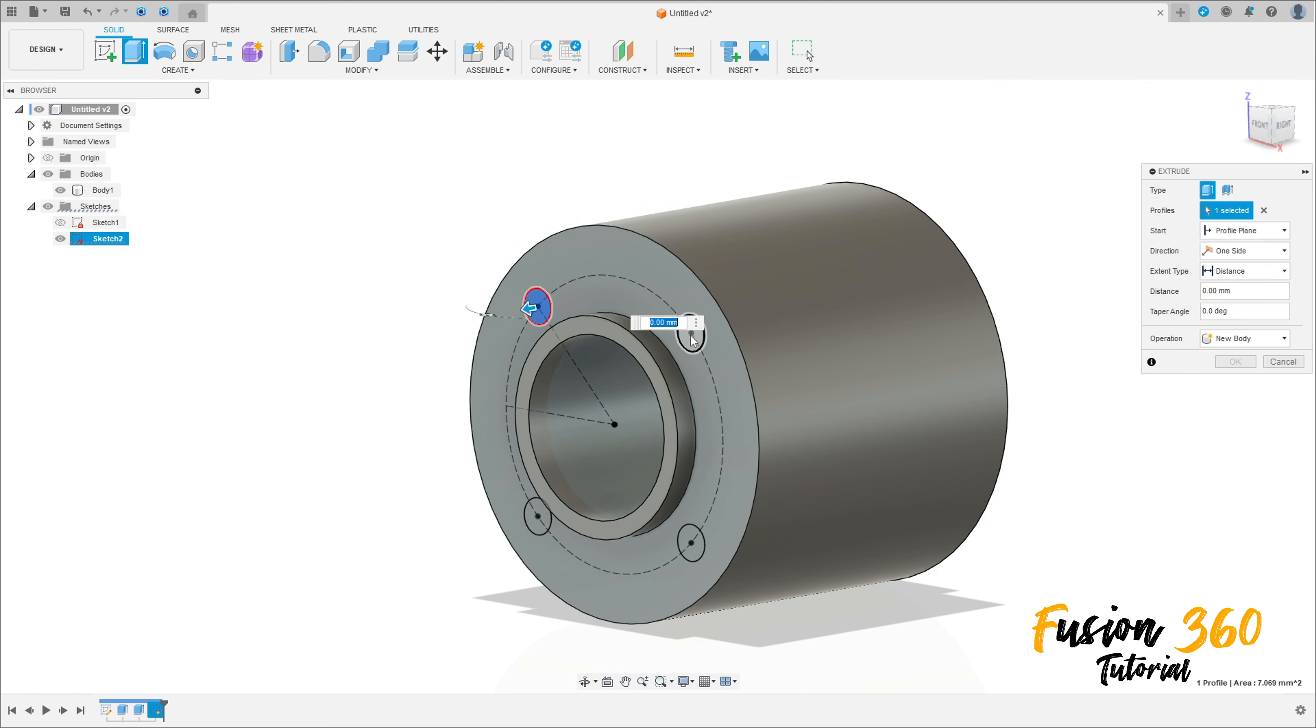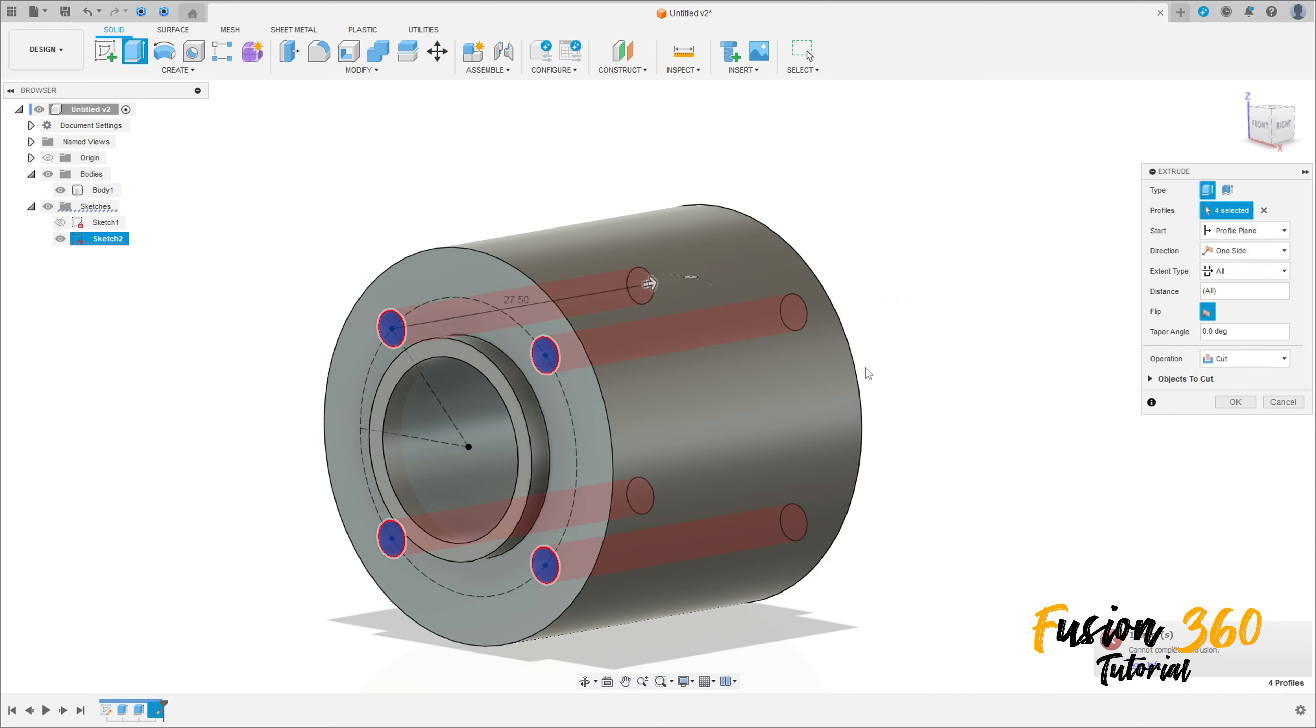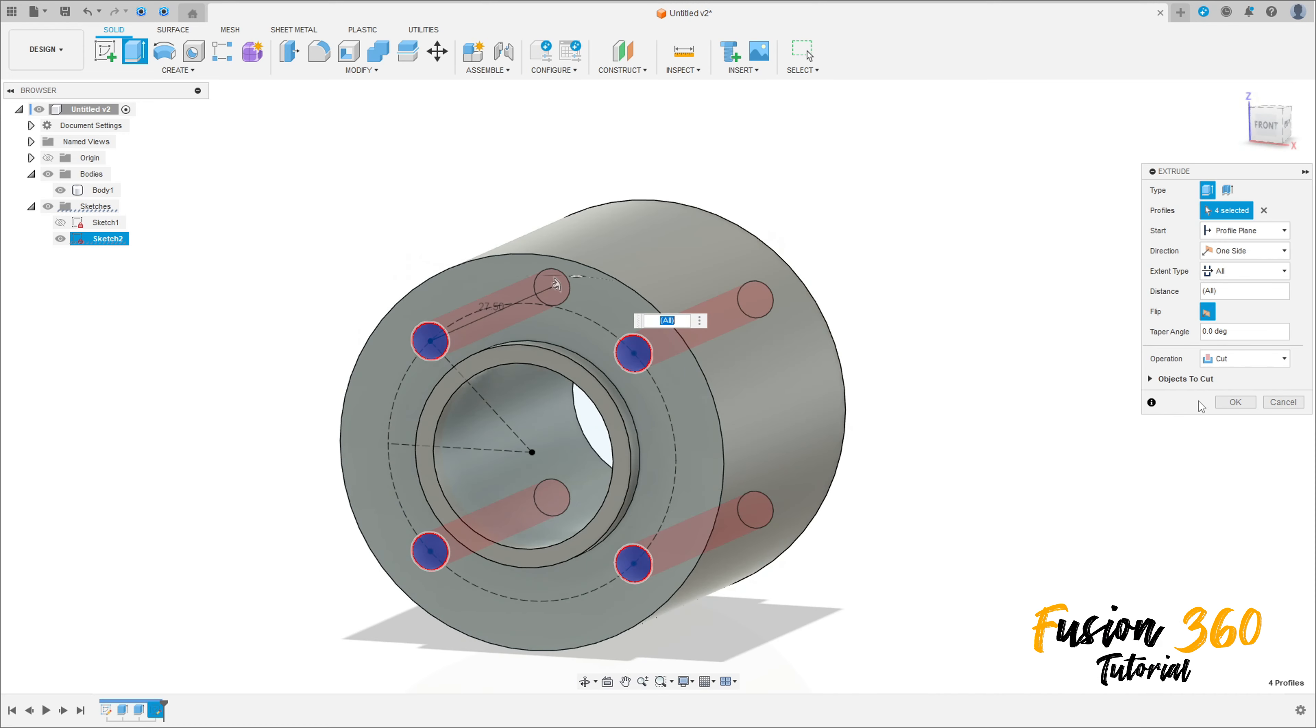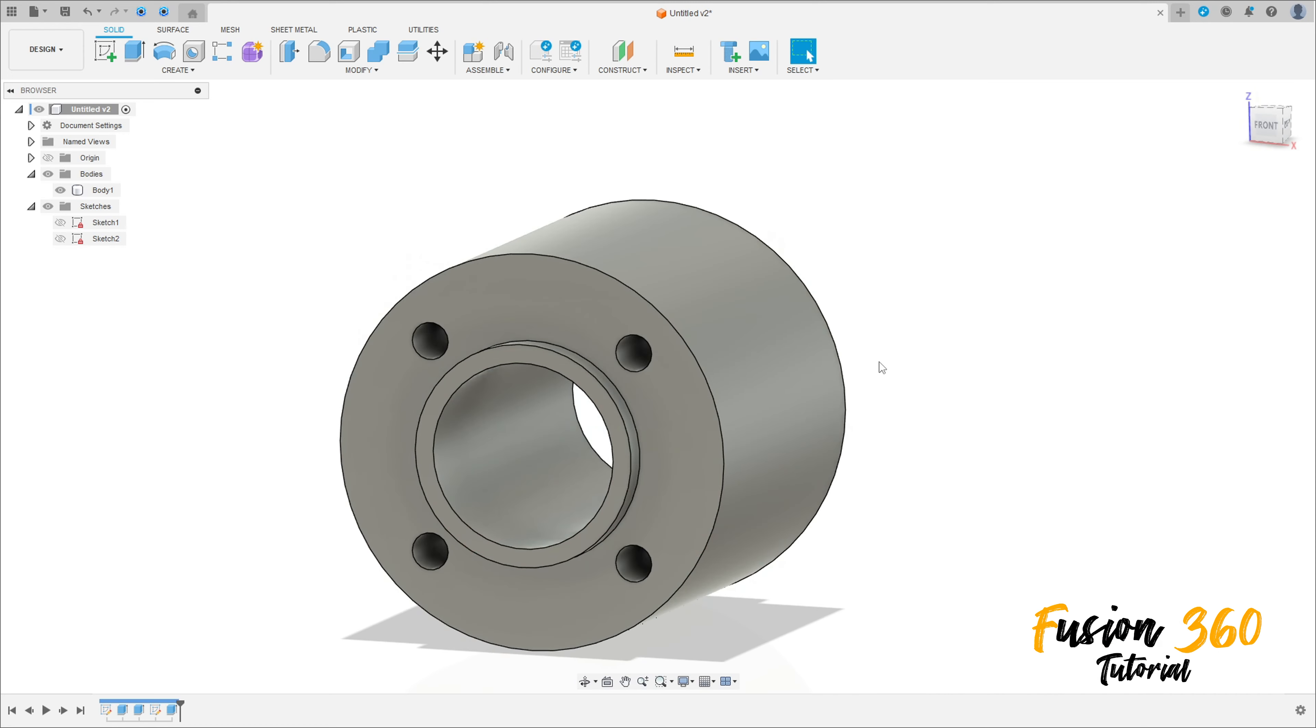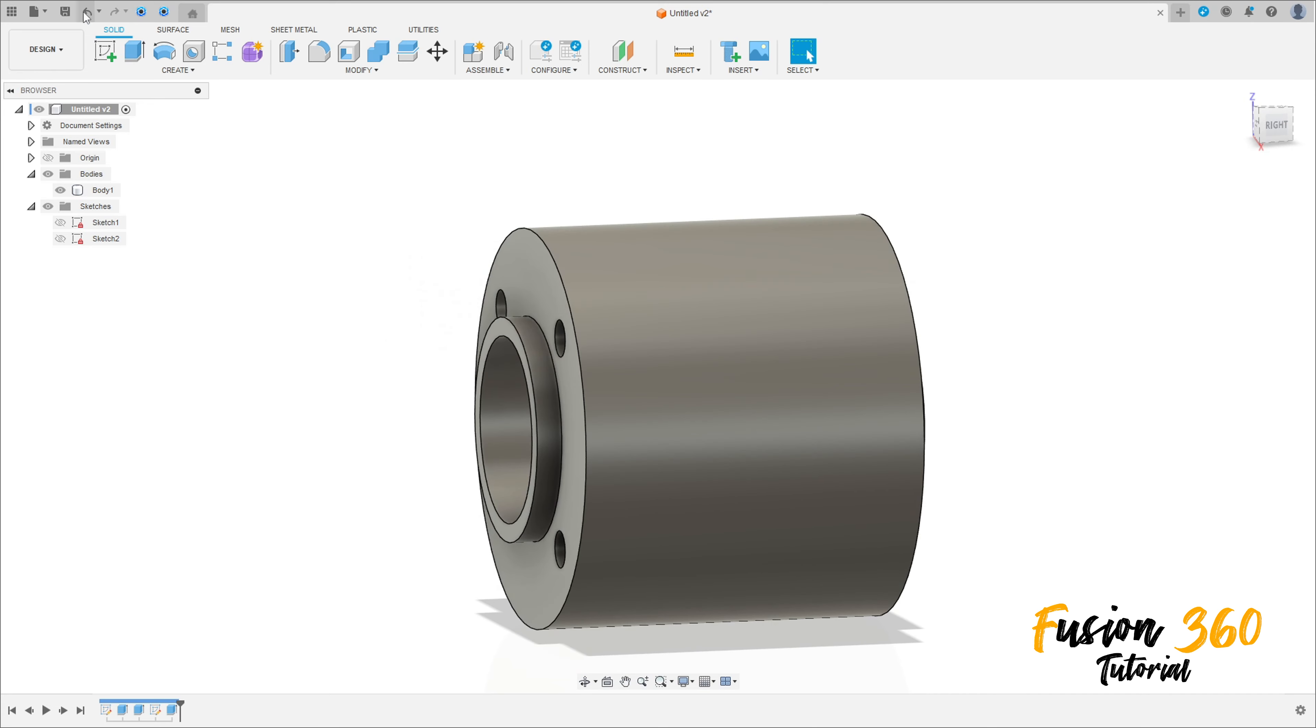Go to Extrude, select this profile here. The operation here is Cut, Extend All. Flip this, press okay. Now save this project.